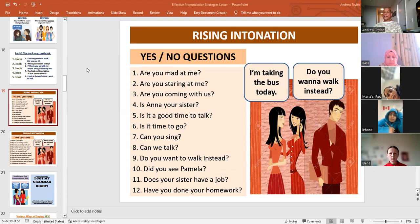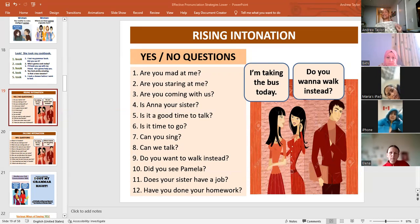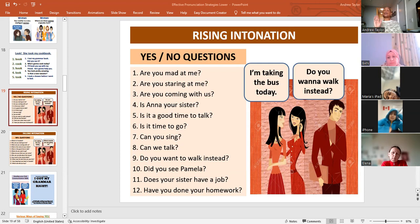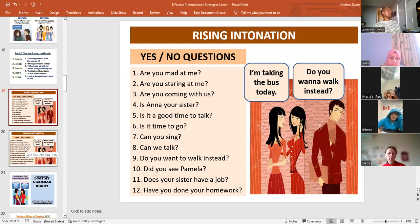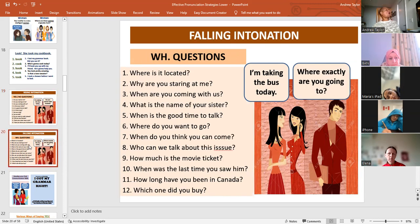Okay, everybody. Today I will demonstrate — I will model — the difference between rising intonation and falling intonation. When the question is a yes-no question, you go up at the end of the sentence, or you use the rising intonation. When the question is a WH question, you use the falling intonation.